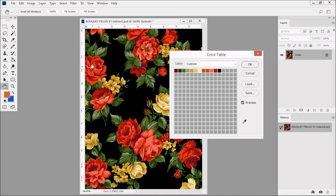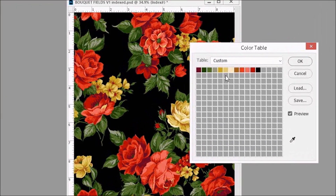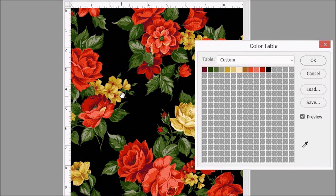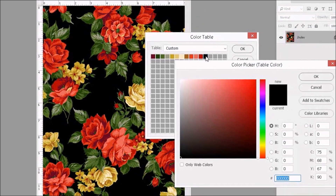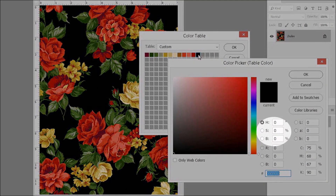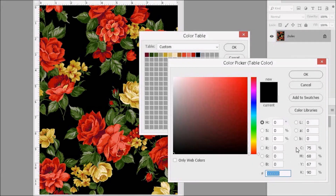Each color box you see on the Color Table represents a color in the design. To change a color, first make sure that Preview is checked. Then click on one of the color boxes, and when you do, the Color Picker will pop up. On the Color Picker, there are several options for mixing your colors. The ones most commonly used are the HSB colors. HSB stands for Hue, Saturation, and Brightness.